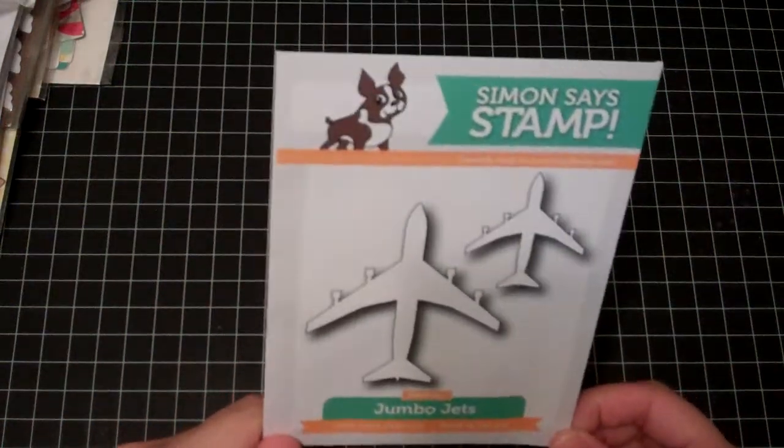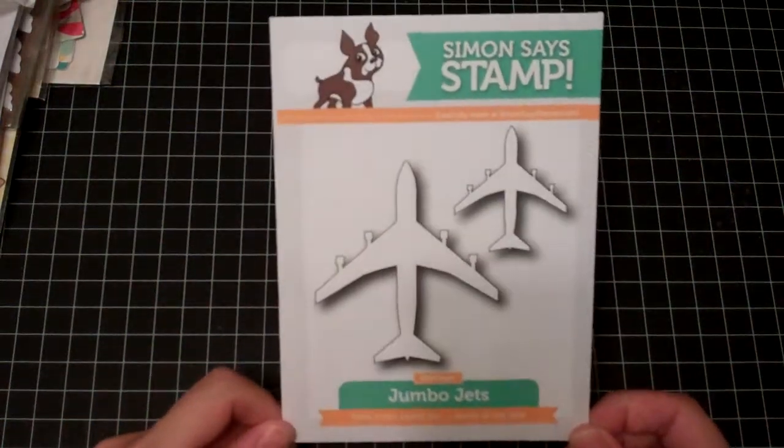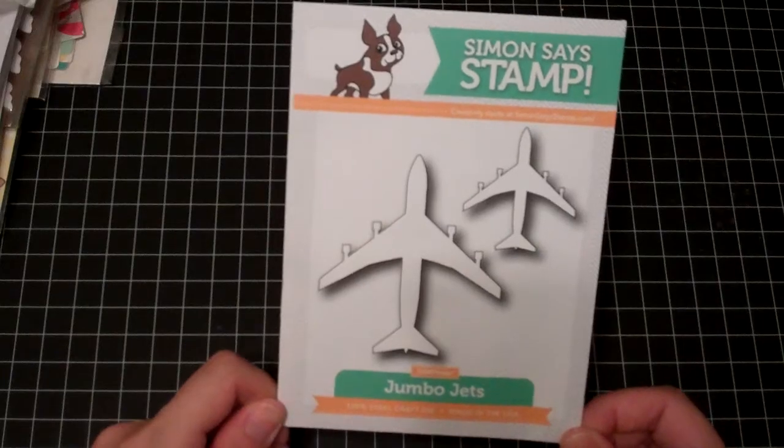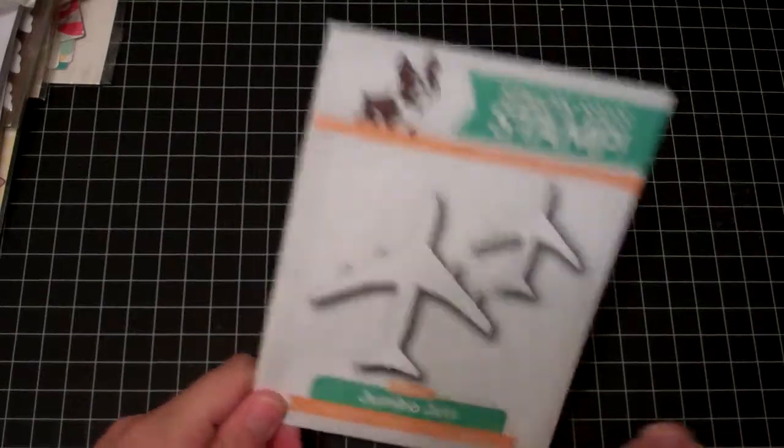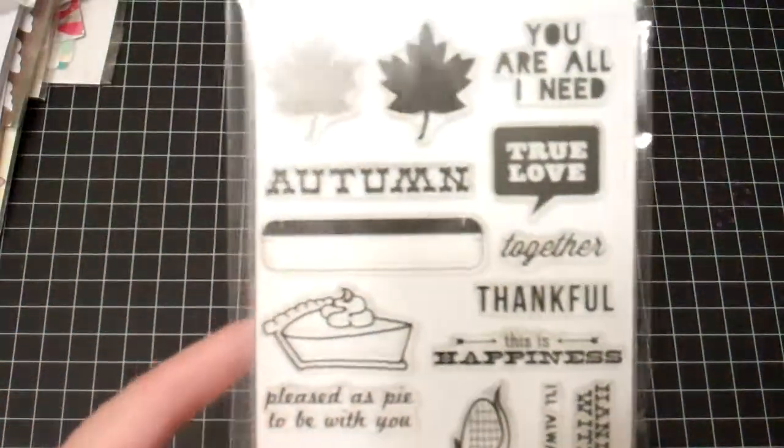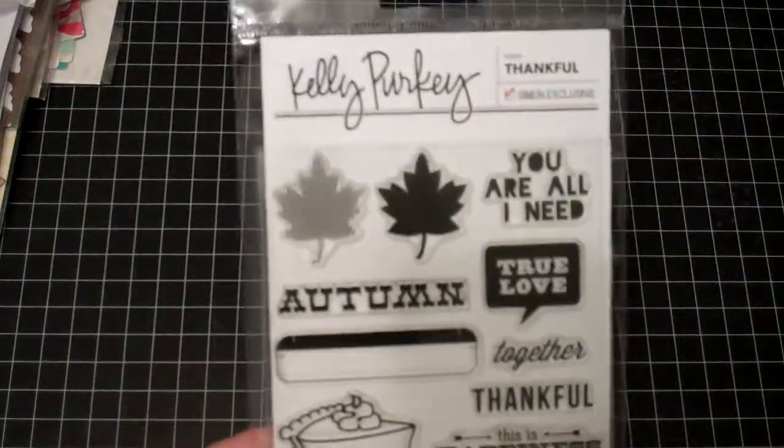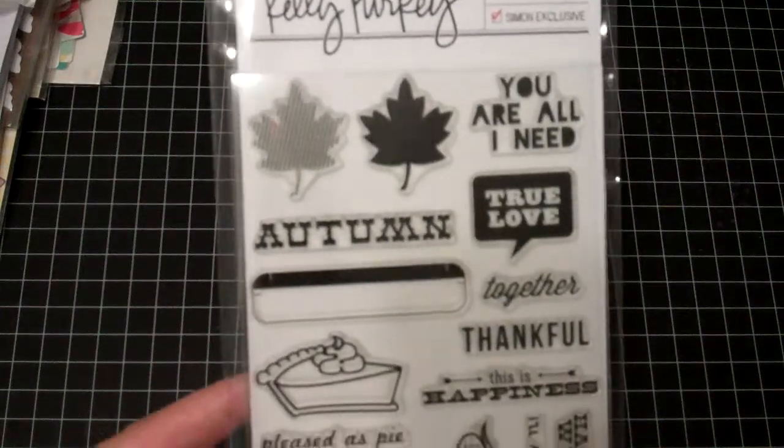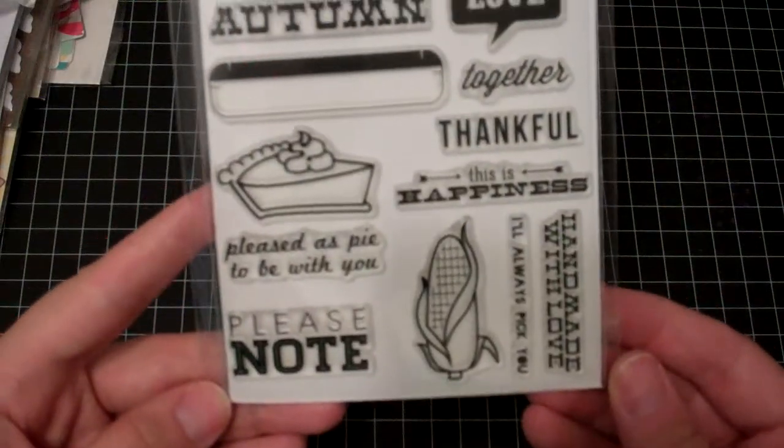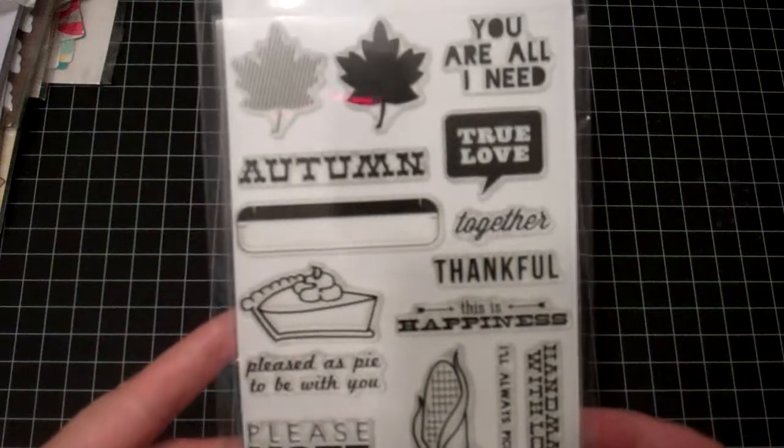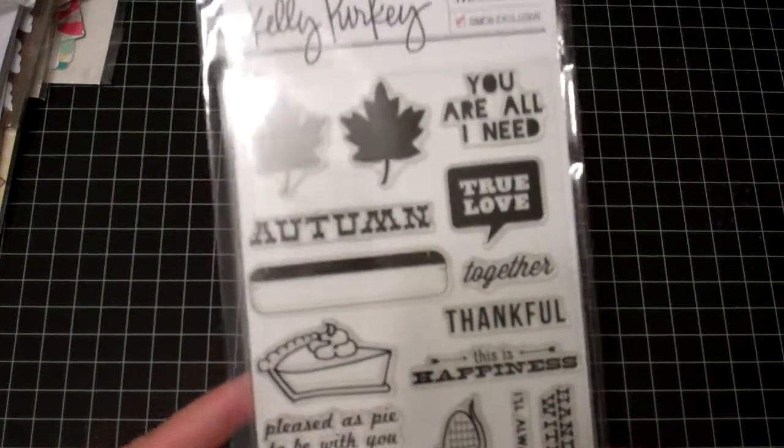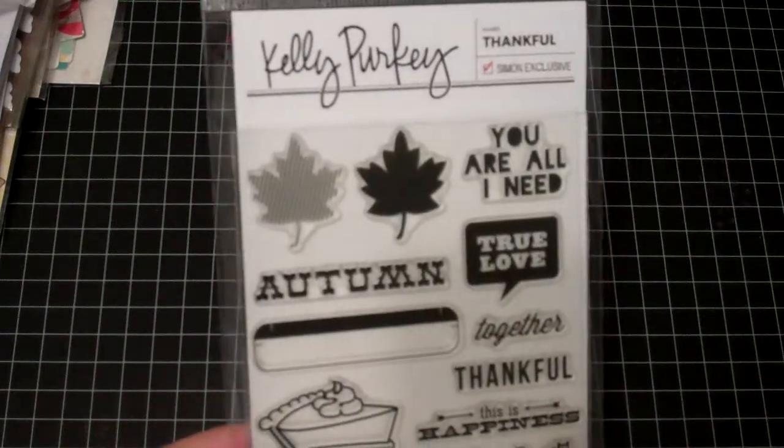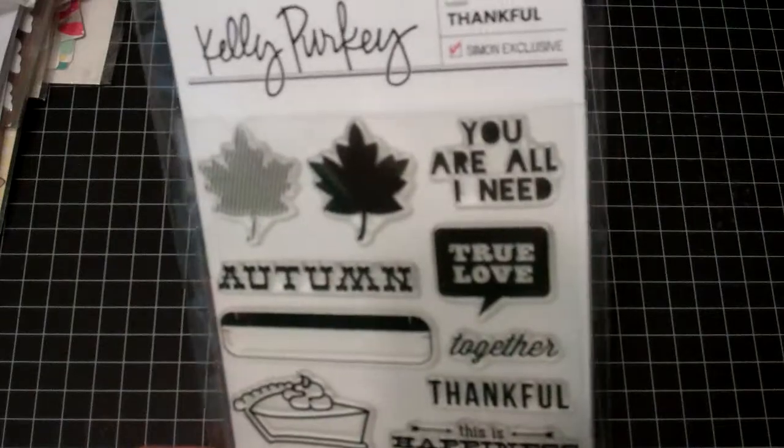Not sure how much these were but not too expensive. We'll be flying out of Hawaii in August so I thought I could use this somehow and get some pictures on the plane. I'm pretty sure this stamp set was like $3 and something and one I didn't have so I picked that up. It's kind of like a fall Thanksgiving type stamp called Thankful by Kelly Purkey.